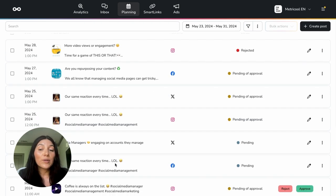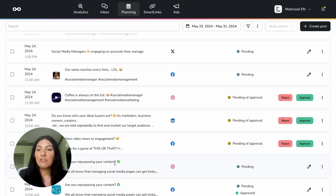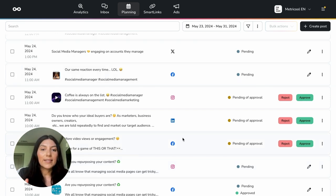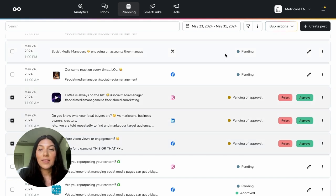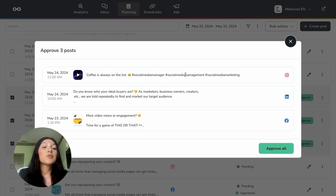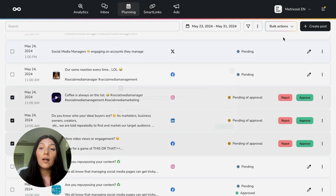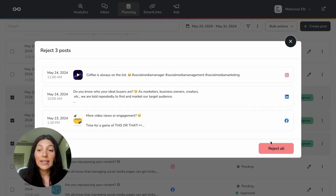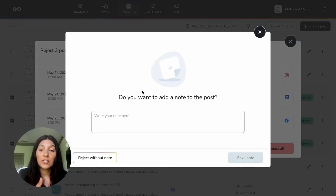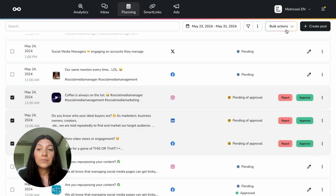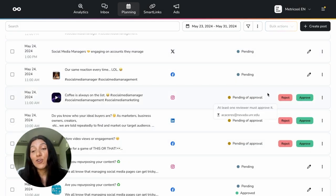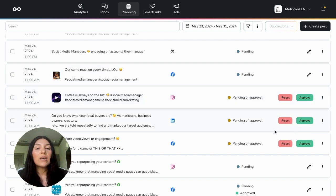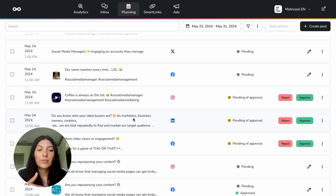I'm going to also show you on the other end how you can approve multiple posts or reject multiple posts at once. So I'm actually going to scroll down. And down here, I have a couple of posts that are waiting for me to review and approve. And I can do it all within this list page. So if I wanted to toggle on this, and then click on bulk actions and hit approve, it's going to be the same thing. Essentially approve three posts, you'll want to make sure everything looks good. And I can hit approve all. If I wanted to reject the multiple posts, I could hit reject all. And then it would ask if I want to add a note to the post or I could reject without note. So we have that option as well.